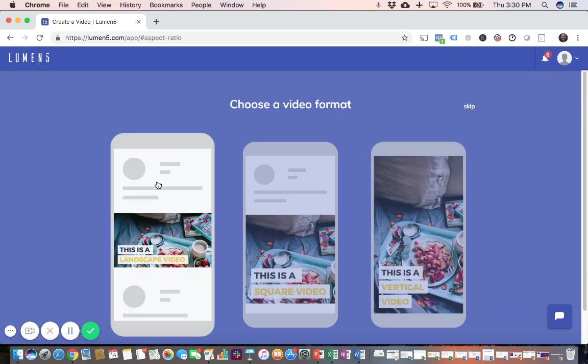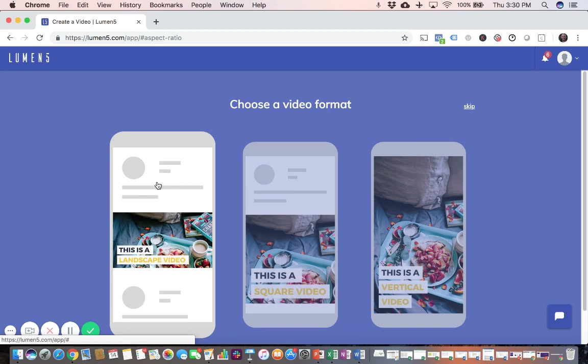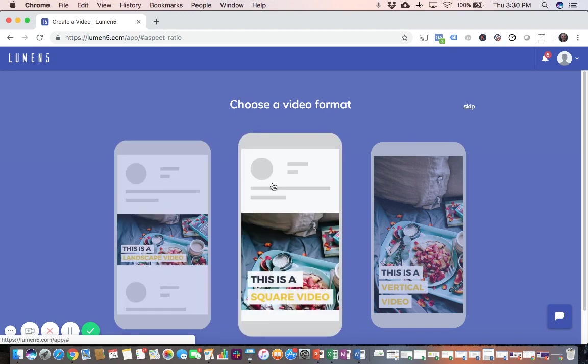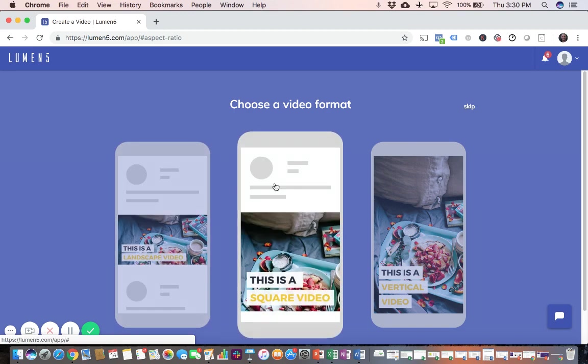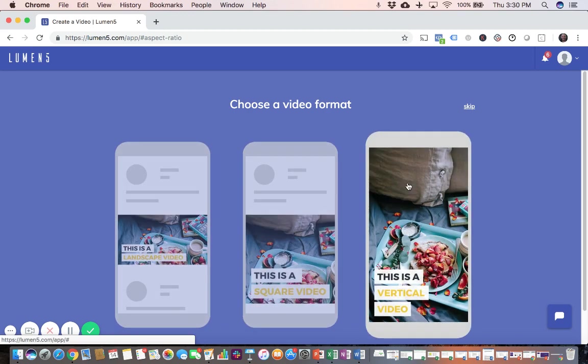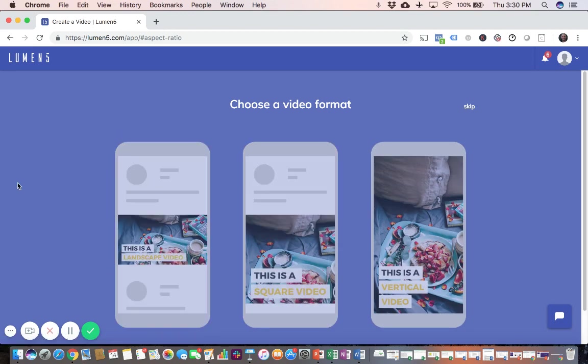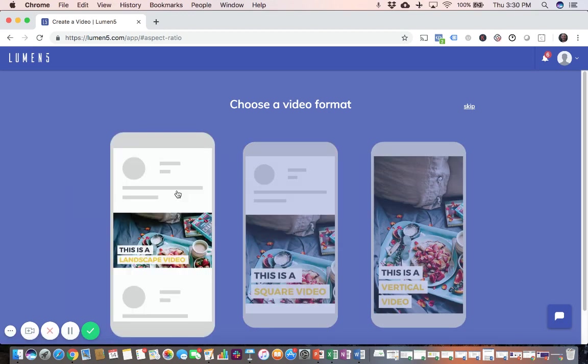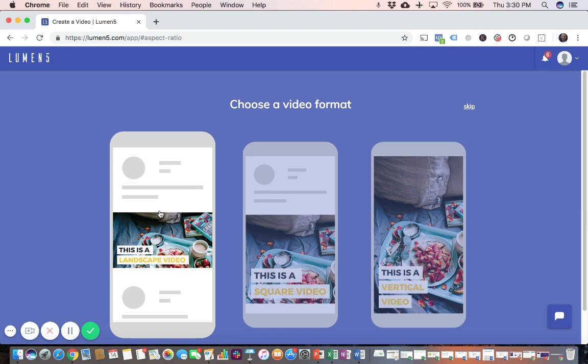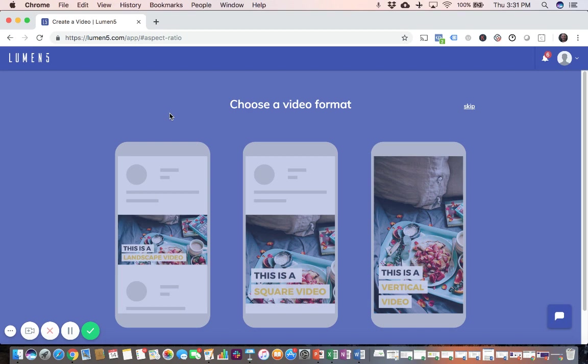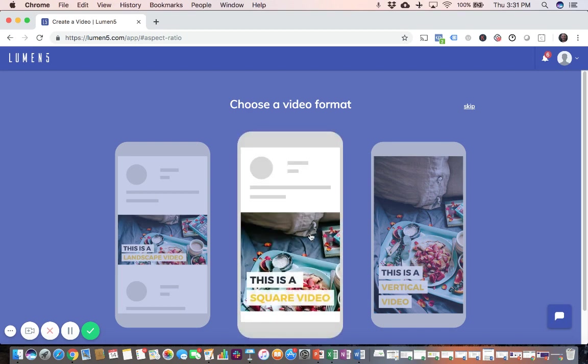And then this is one of the really cool features about it. You can create videos in different formats. So I think the most versatile is this first one, the landscape. This works really well in both Facebook and Instagram. So you can kind of kill two birds with one stone. But if you're going to make one specifically for Instagram, then you want to go with the square format.